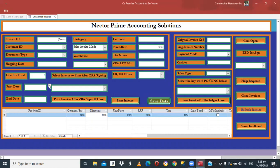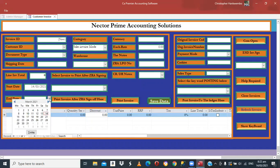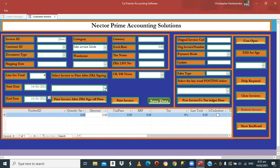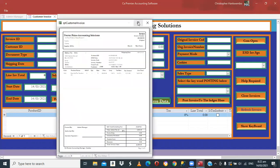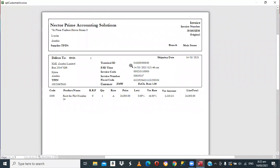I'll say OK and print the invoice that was sent to ZRA for signing, and also keep a copy to give to the customer. Select the invoice and preview it first to see how it looks. As you can see, it has the Terminal Invoice ID, ESD timestamp of 8:21, invoice code, invoice number, physical code, and the currency is ZMW — Zambian Kwacha.